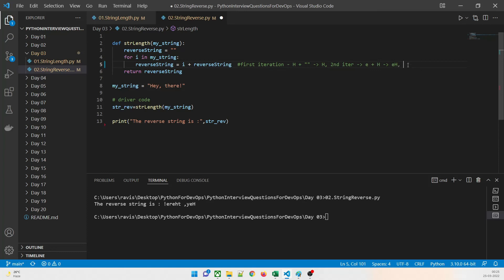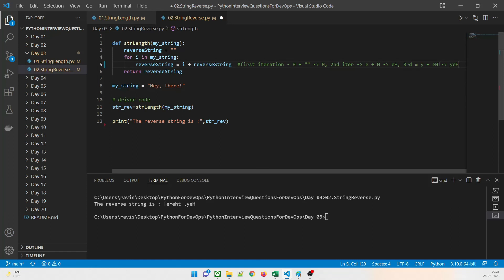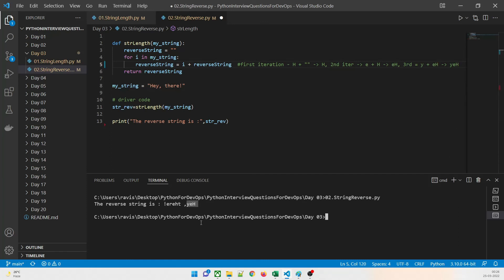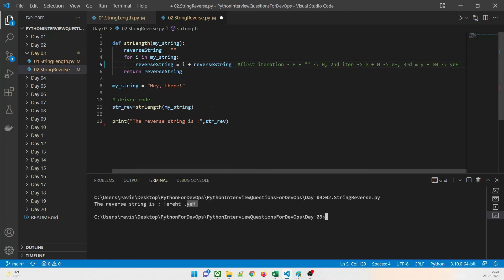The loop runs until the last character is reached, building the reversed string. This is the main logic: reverse_string = i + reverse_string, not reverse_string + i. If you did it the other way, it would print the same string unchanged. That's the core logic of this program, and that is how you reverse a string.